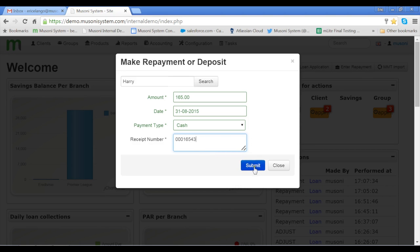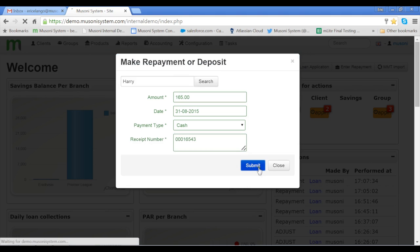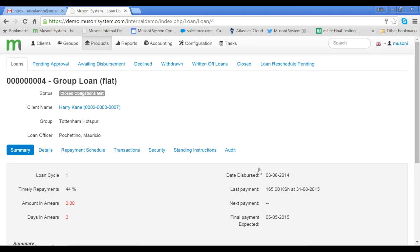To finalize, we would click Submit. Now this transaction has gone through.